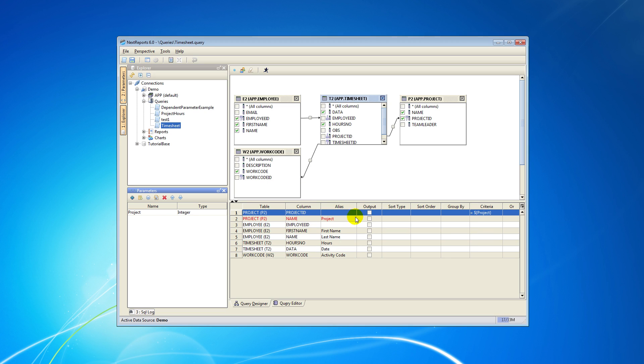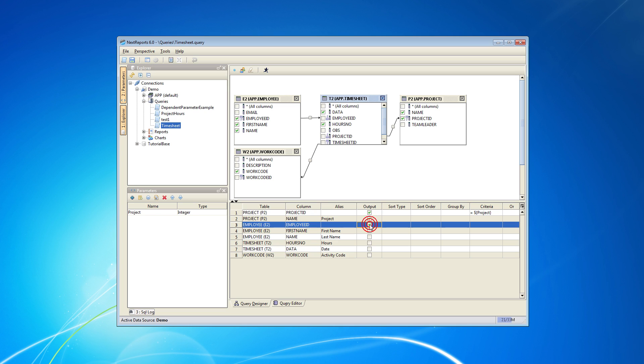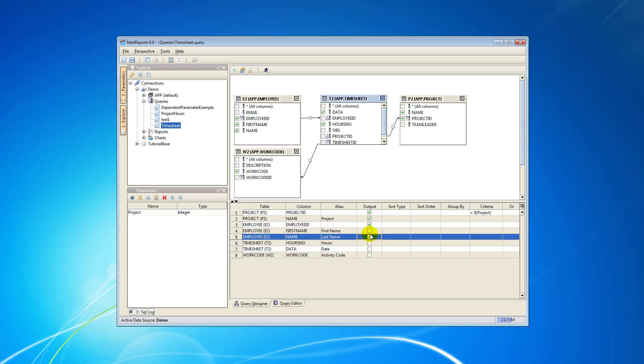Next we have to select the output column checkboxes for the information we want to see. Now run the query by clicking the run query button.